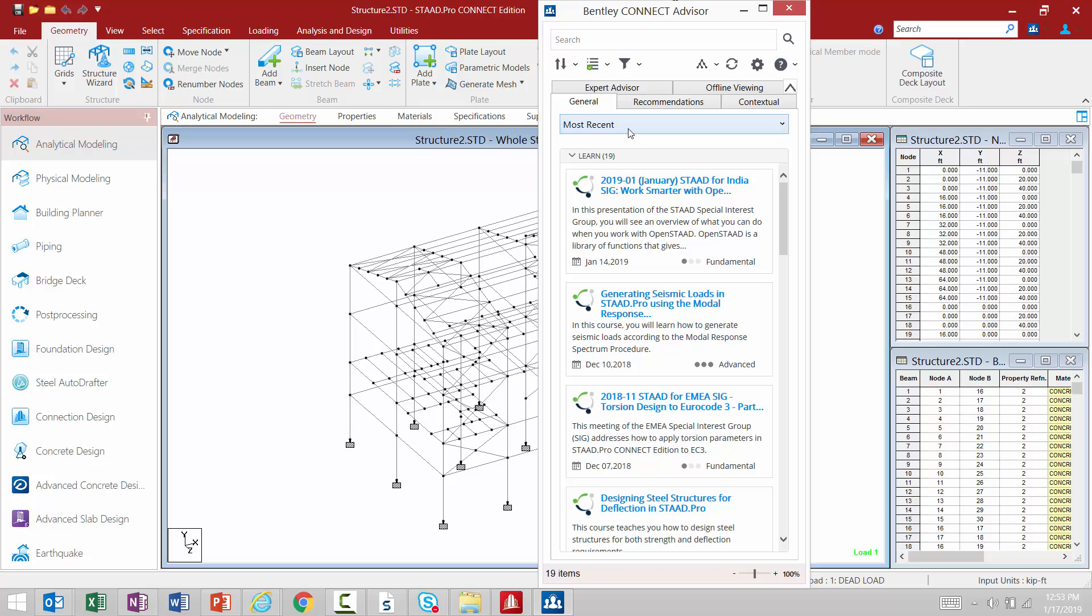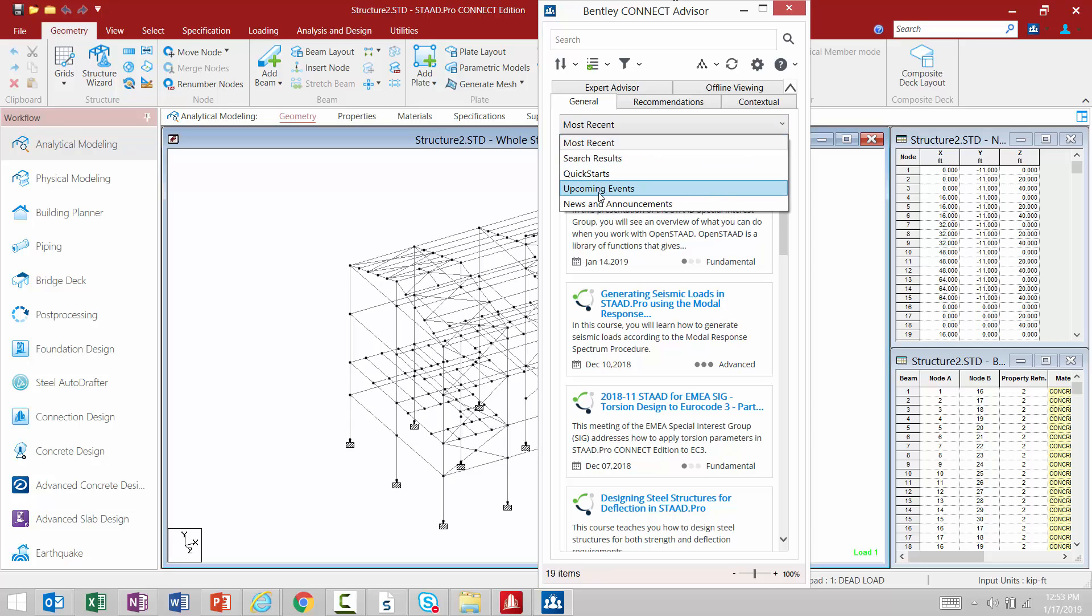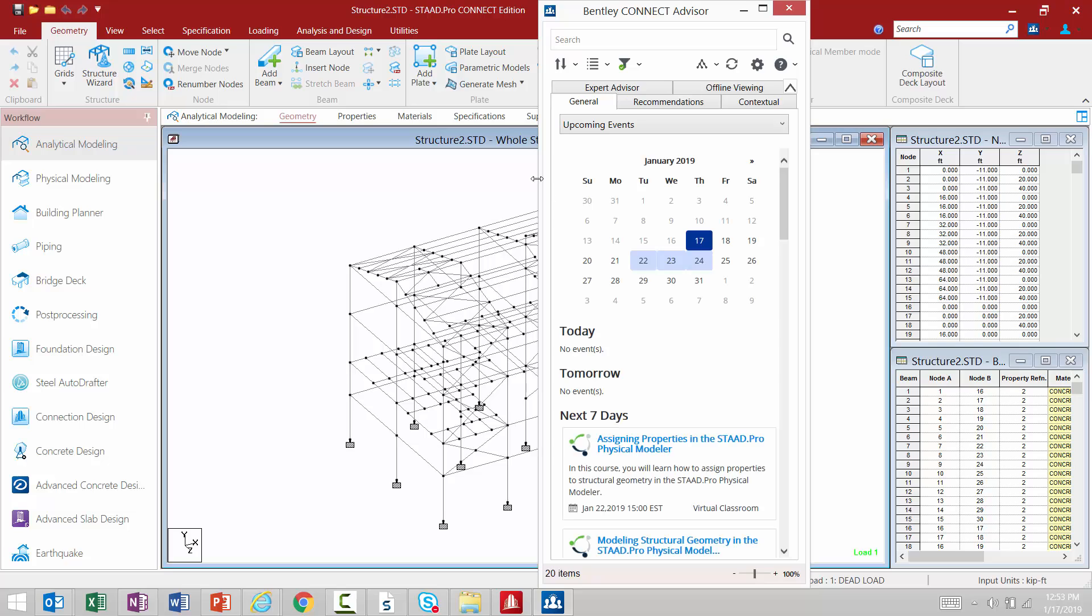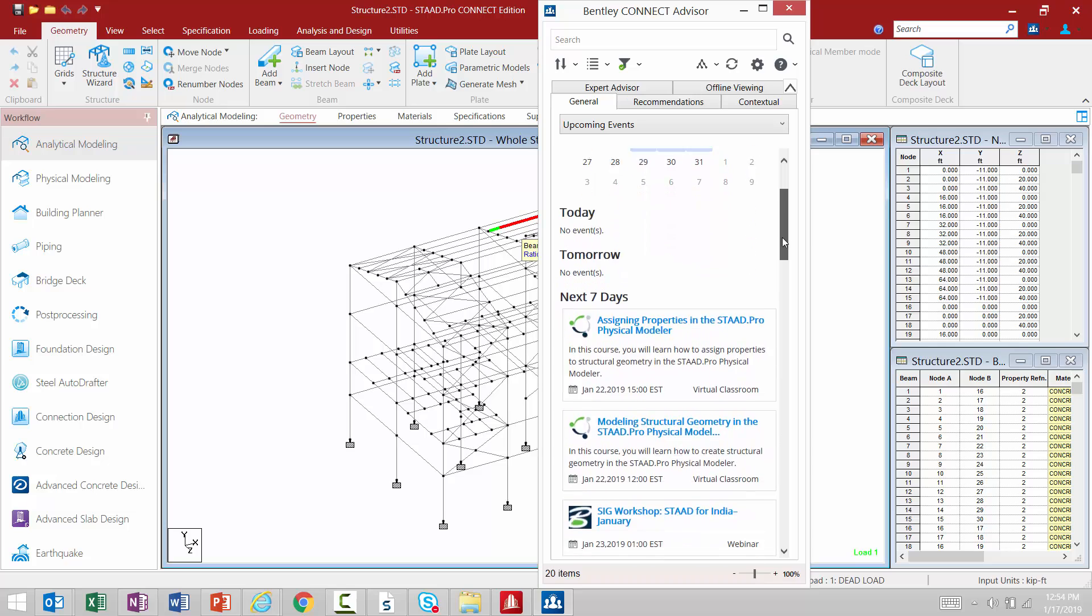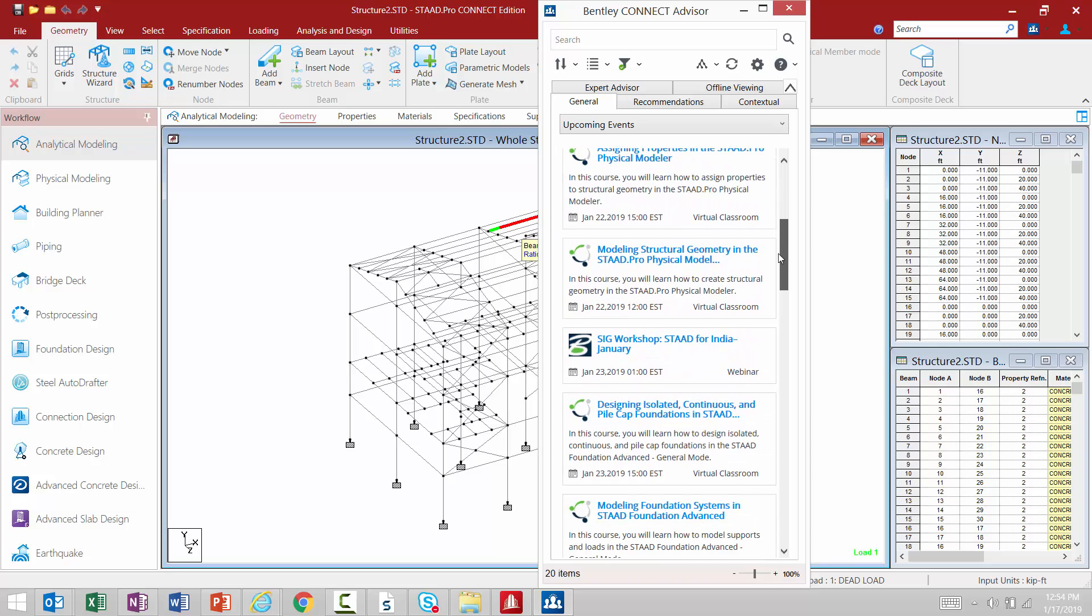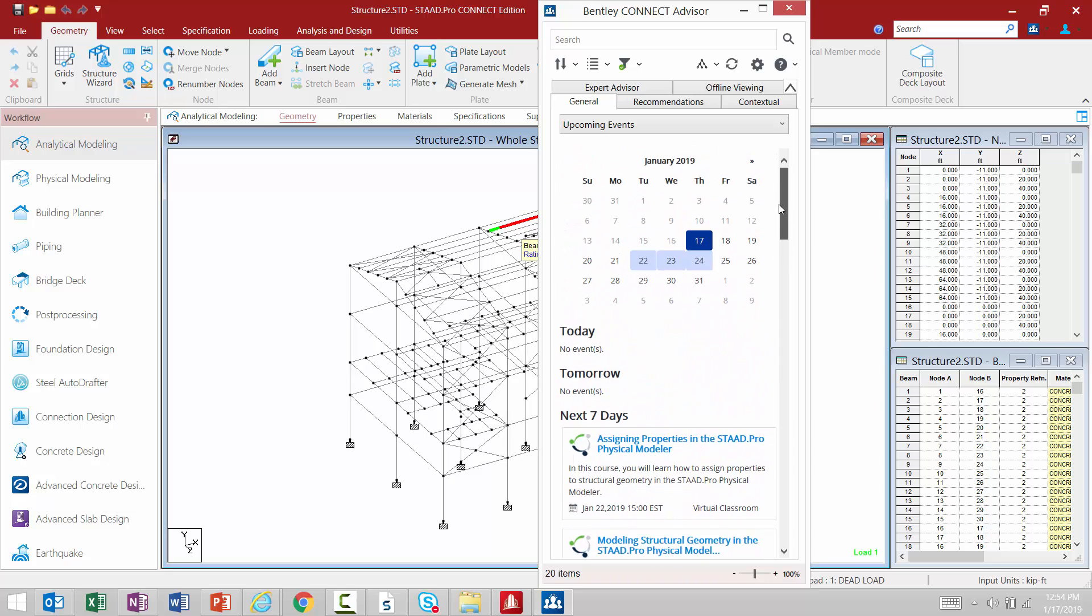Once you launch Connect Advisor, we're going to use the pull-down menu and tell it we want to see the upcoming events. We're going to be able to see a calendar view of the upcoming events and we should be able to see any of the open enrollment training classes we have coming up and also any webinars, Tech Talks, and Special Interest Group sessions.